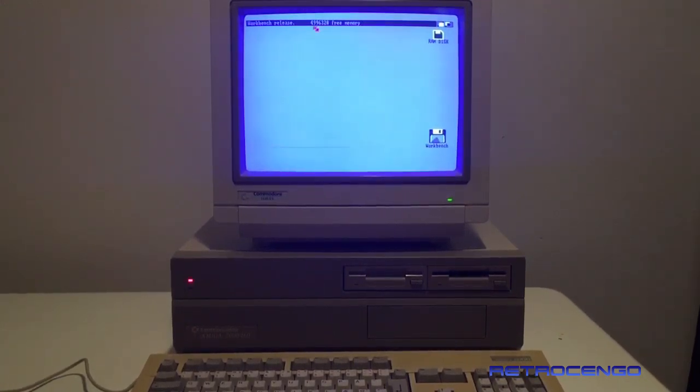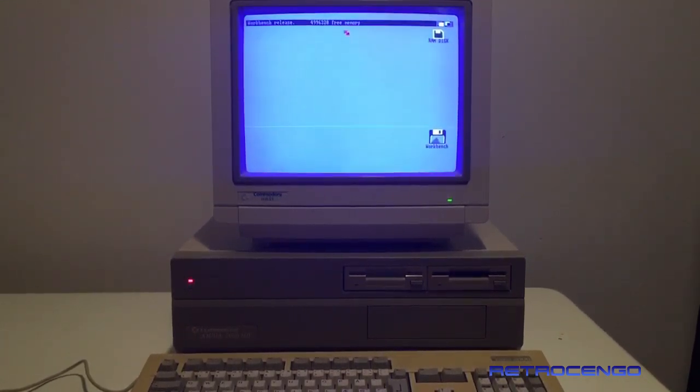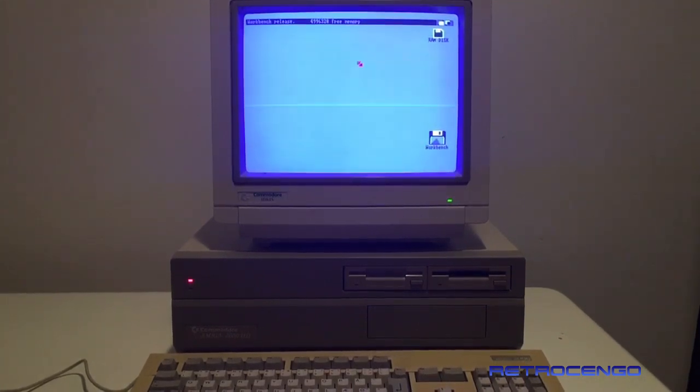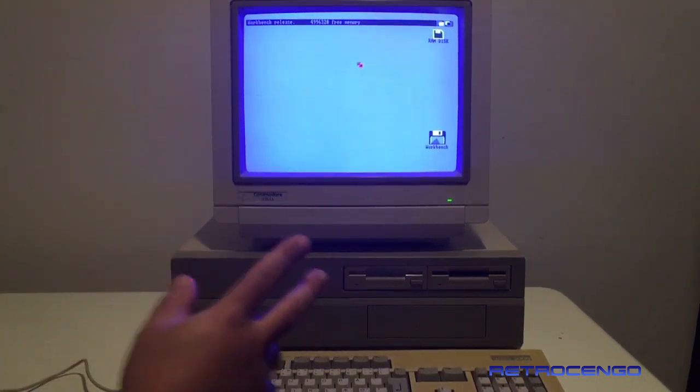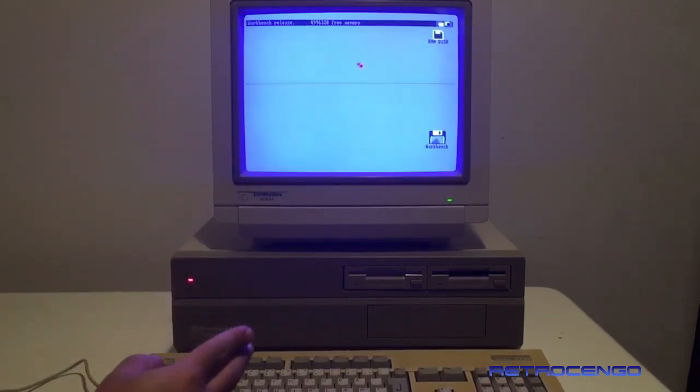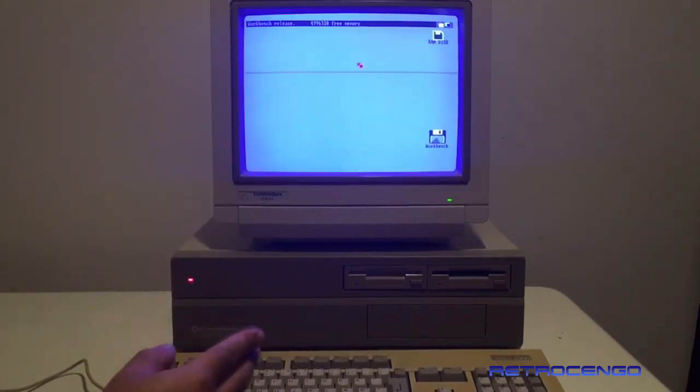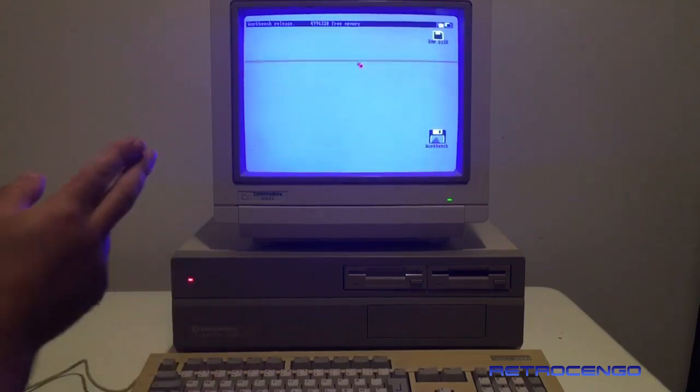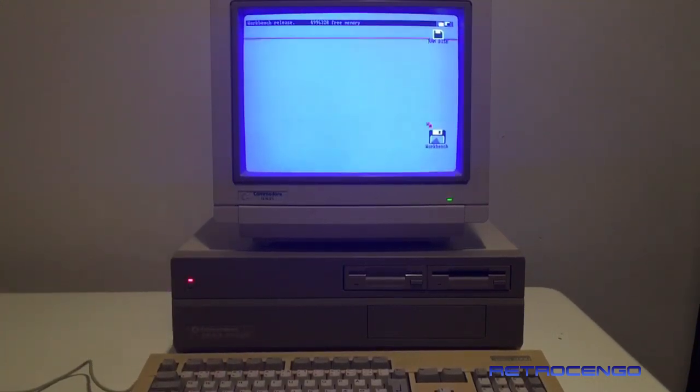As you can see, it says five megabytes of RAM. That means it has got one megabyte chip RAM on the motherboard and four megabyte fast RAM expansion.